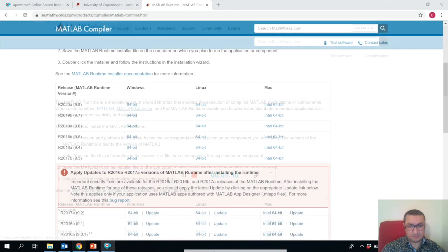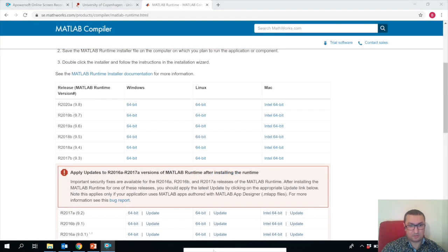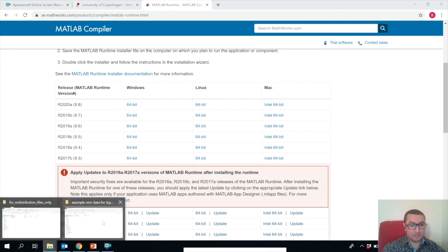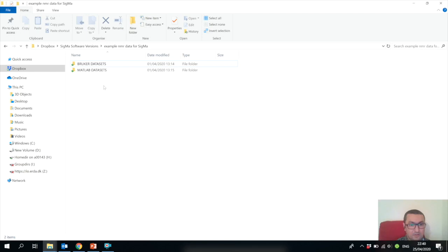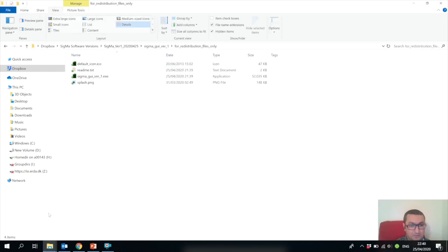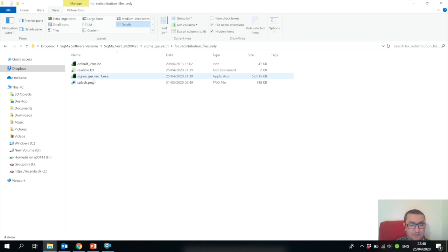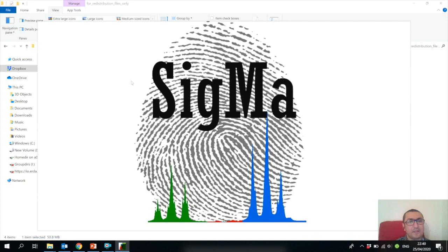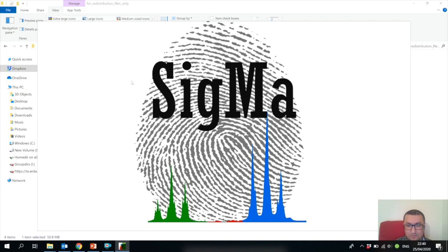This version of Sigma runs only on Windows, so you have to install the Windows version. Once you have installed it, you can go to the exe file and execute it by double-clicking. You will see the Sigma logo appearing. The first time you install and open it, it may take some time, so please be patient.